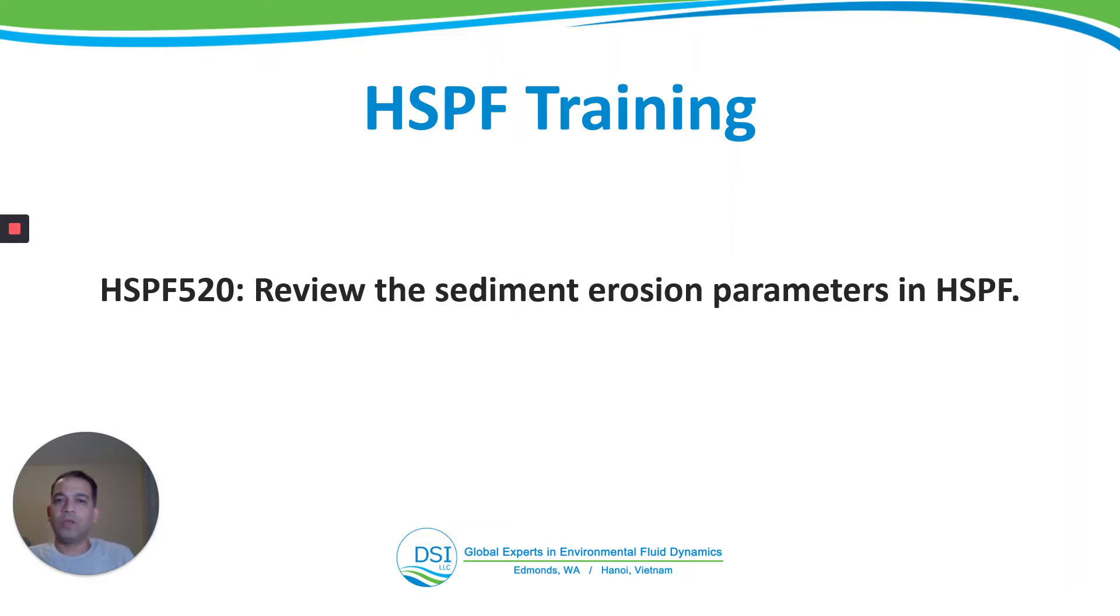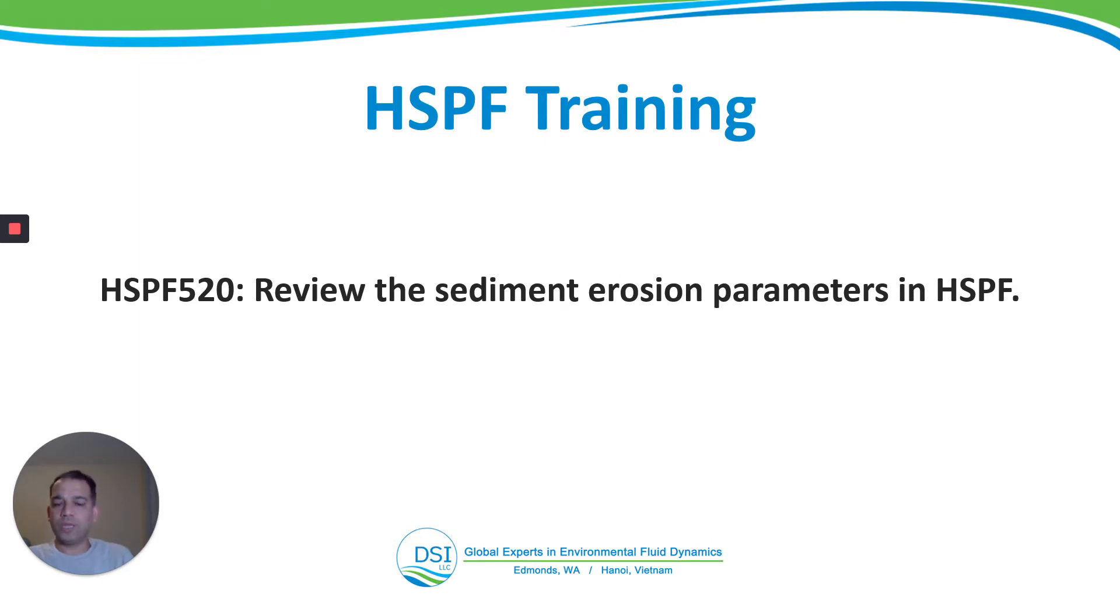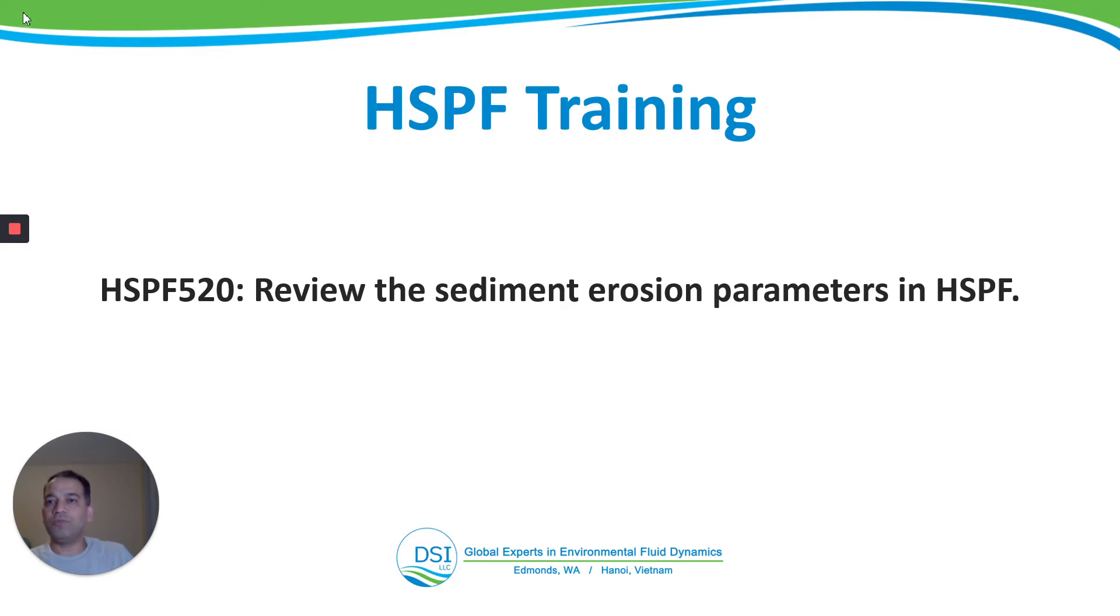Hello everyone. Welcome to the HSPF training by DSI. This is video HSPF 520 reviewing the sediment erosion parameters that we populated in the last video. So let's look at the UCI file.